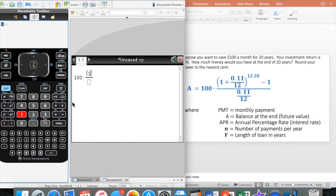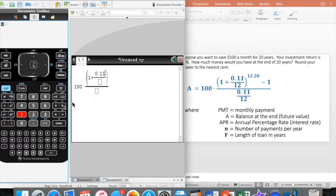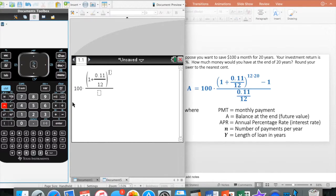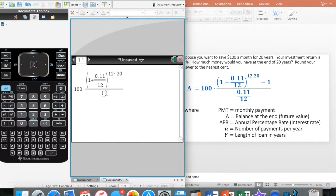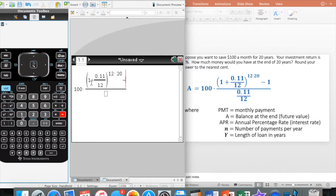Up top I have a parentheses, so I go 1 plus, and I've got another fraction. This one is going to be 0.11 divided by 12. This is all going to be raised to a power — we use the caret symbol that kind of looks like a roof. It's going to be 12 times 20. Then on the bottom I have yet another fraction. I forgot my minus 1 — I always do that, so let me add that in. Just check to make sure you've got the minus 1 on yours.